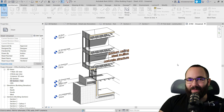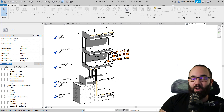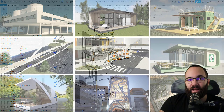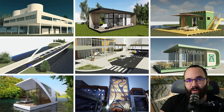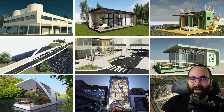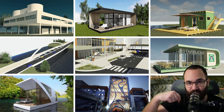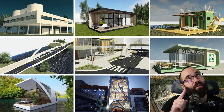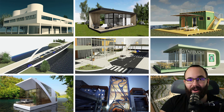So there you go — I hope you have enjoyed this. If you want to get this project file, you can find all of my Revit project files on my Patreon page, linked below in the description and up in the cards above.